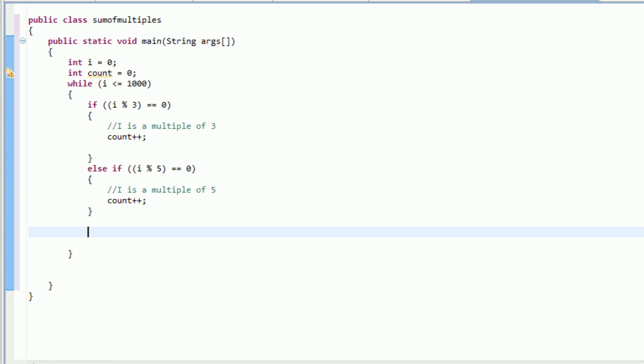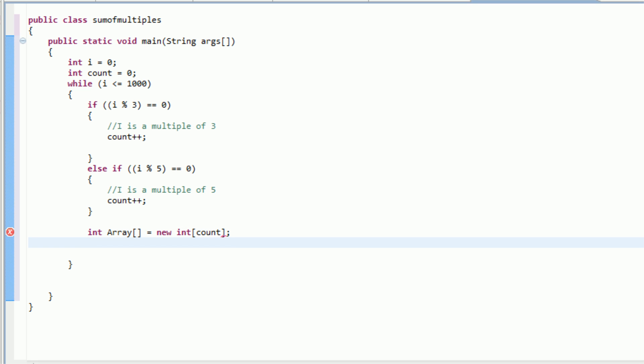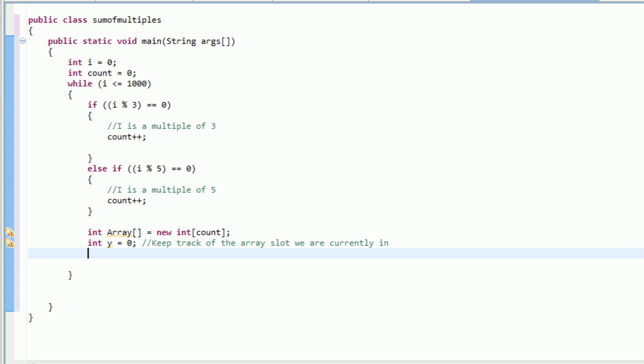So if i is a multiple of 3, then we're going to increase count by 1. And if i is a multiple of 5, then we're going to increase the count by 1. So count is going to be increased by 1 each time there's a new multiple. So now we've got the actual count. So now what we need to do is create a new integer array that will store every single number here.